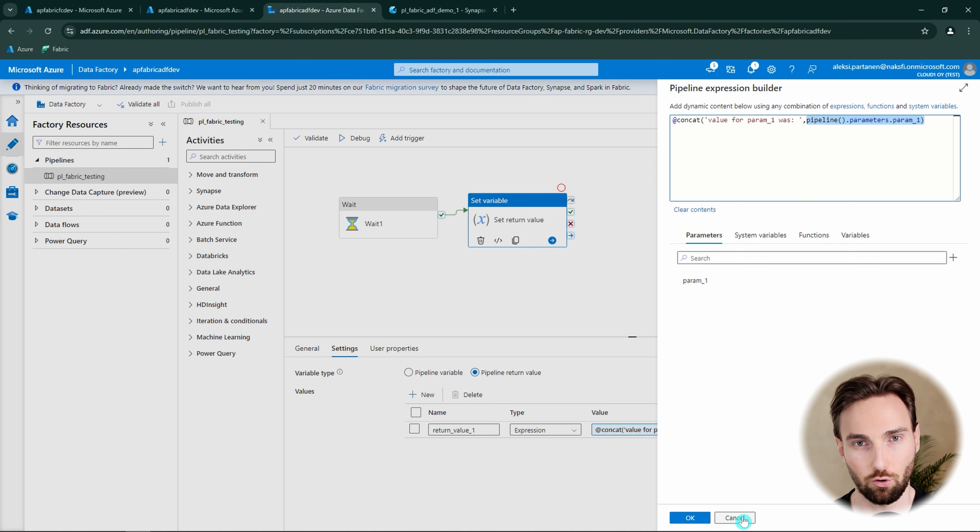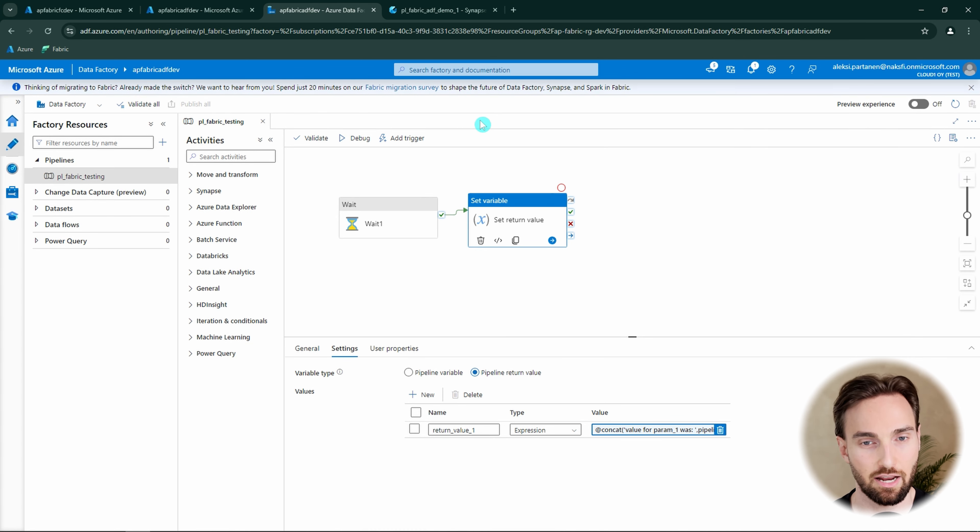Next let's go to Fabric and check out how we need to set up our data pipeline there in order to run this pipeline. Here we have that blank pipeline canvas, and we are going to add the invoke pipeline activity to this canvas. As we can see, there are now two invoke pipeline activities available in the pipeline tool in Microsoft Fabric.